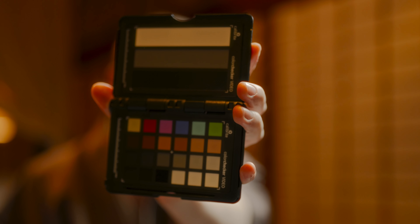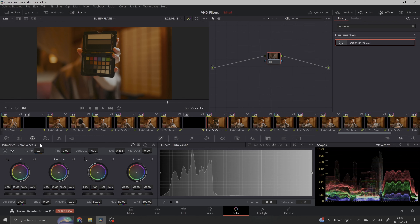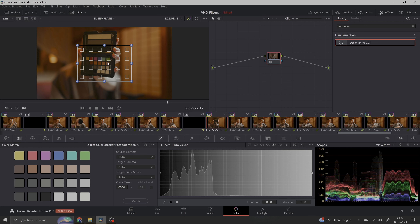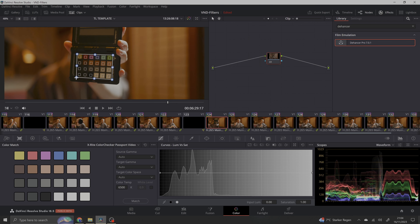Another thing you should get when using an ND filter is a color checker. ND filters mostly have a color cast — this can shift toward red, green, or purple — and it also depends on the intensity. For professional work, you want to get to a neutral color grade before starting your creative grade. You can film the color checker at the beginning of your scene, then go into a video editing program like DaVinci Resolve and use the color tab to automatically adjust the colors to a neutral result very quickly.